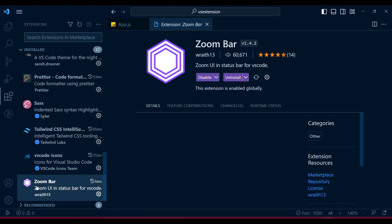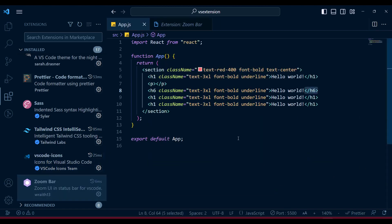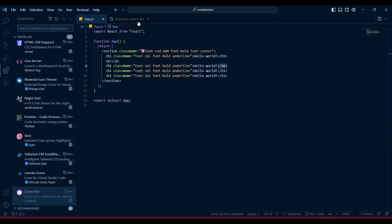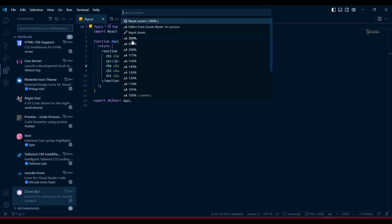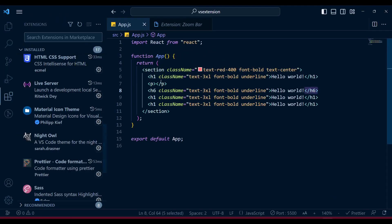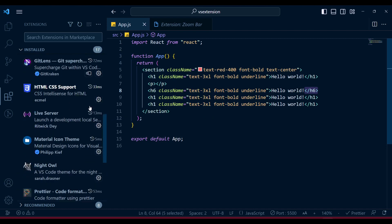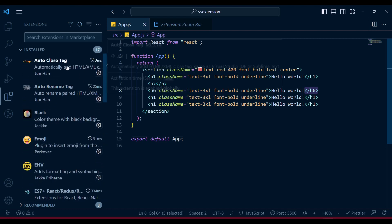Another one is the Zoom Bar extension. Normally to zoom you go through menus, but the Zoom Bar appears right in the status bar. You just click on it and it gives you a setup to choose how much percentage zoom you want. I'm using 140% and it works just fine.